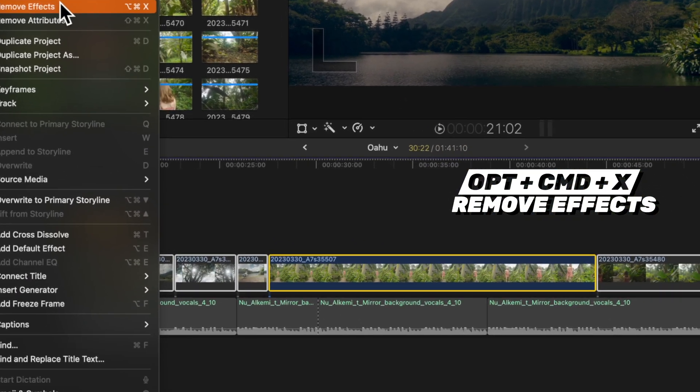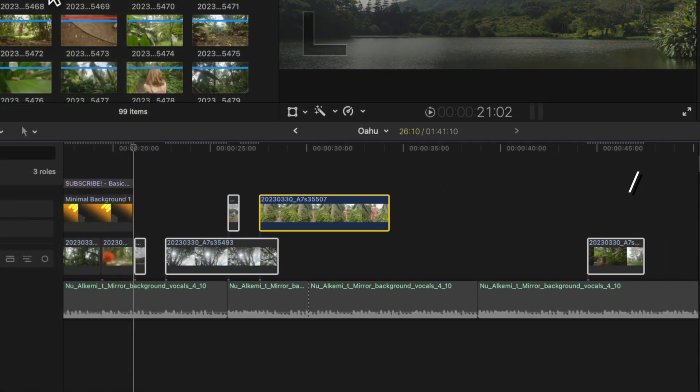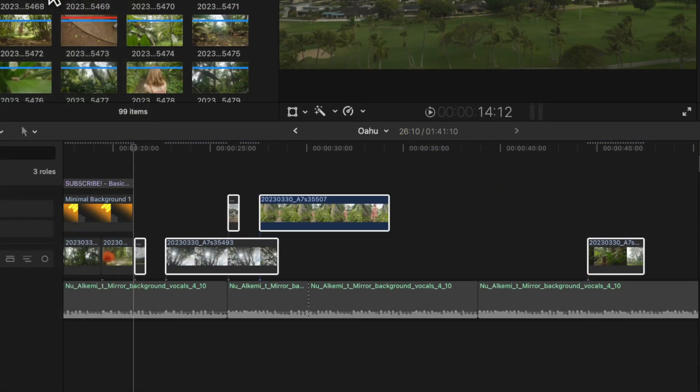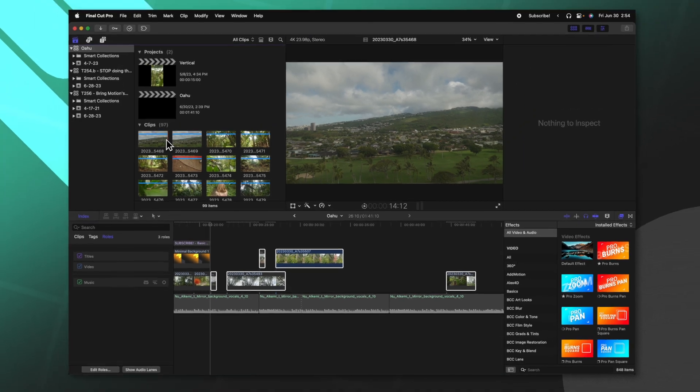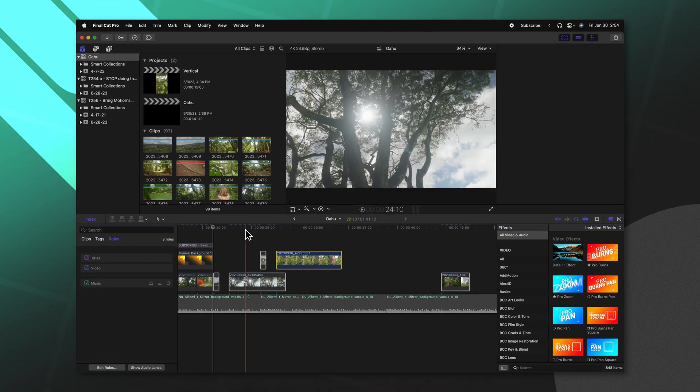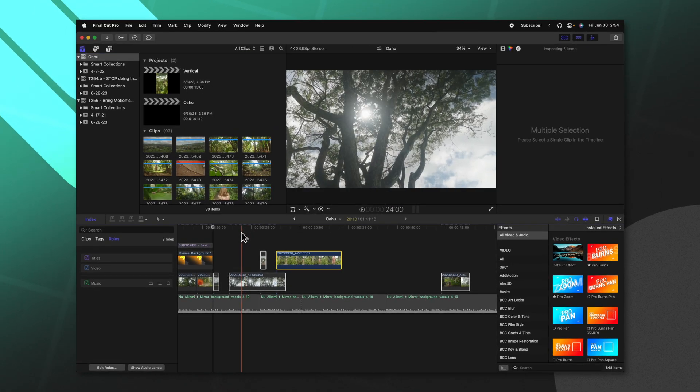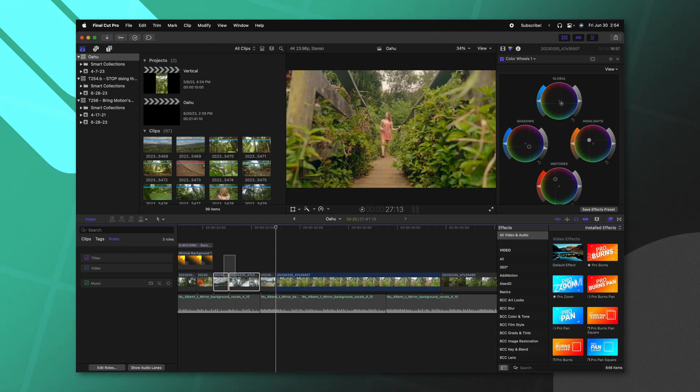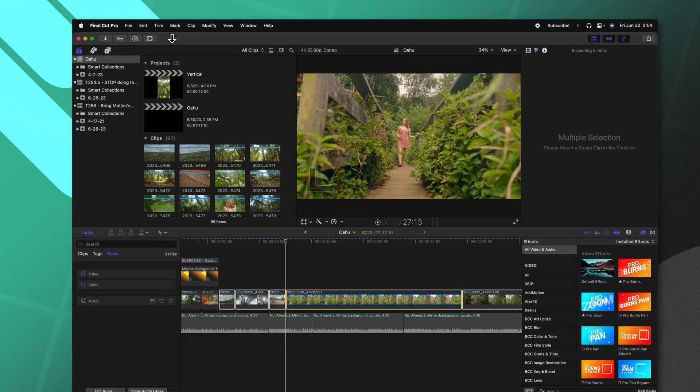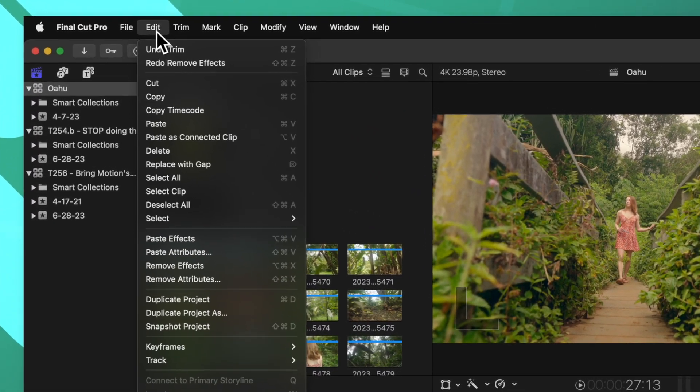Now if you do that, watch my timeline - you'll notice that all of the retiming effects has been removed as well as any extra effects I might have applied. So in this example I applied a prism effect to this shot and that is no longer there.